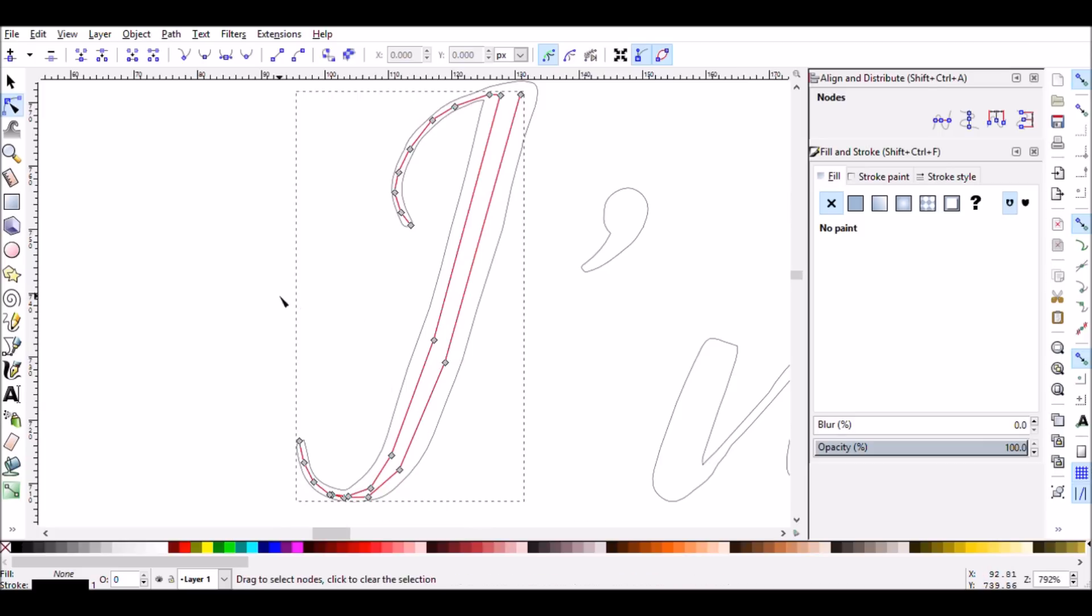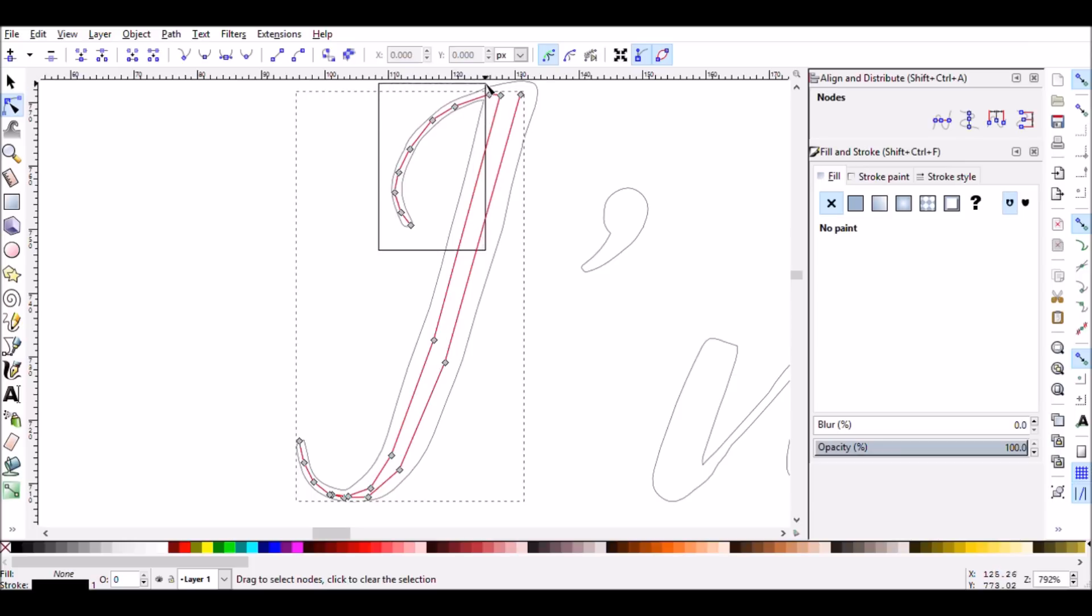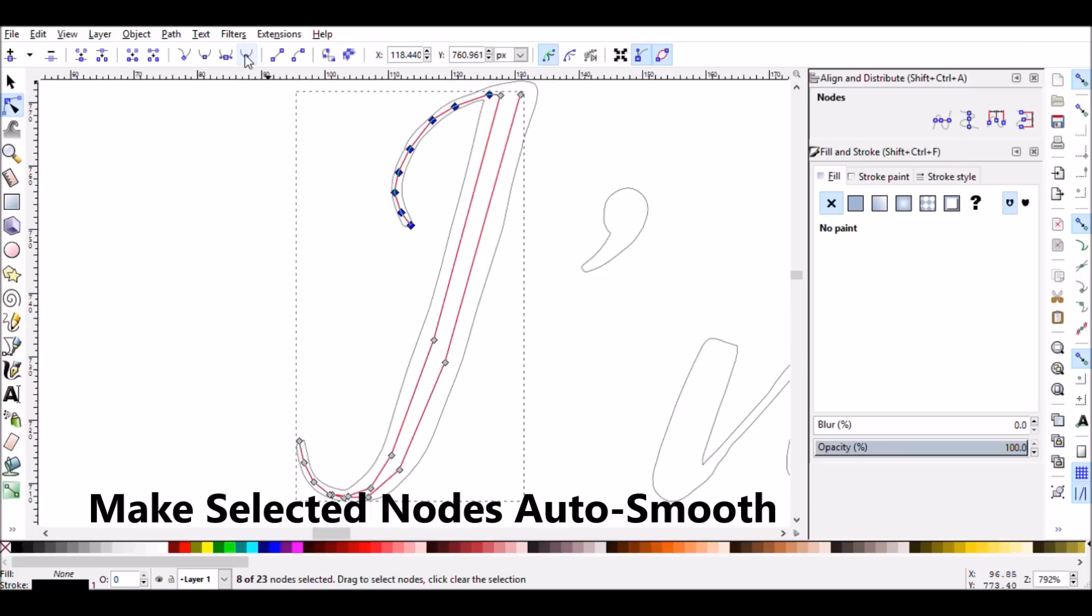I'm going to turn these nodes into auto-smooth nodes, which will make the letter really nice and curved. So I'm going to start selecting these nodes by just clicking and dragging around them. And then I'm going to click this button up at the top, which is Make Selected Nodes Auto-Smooth.